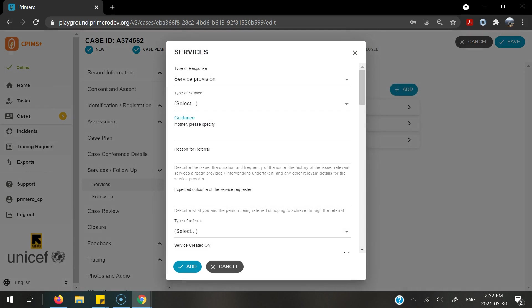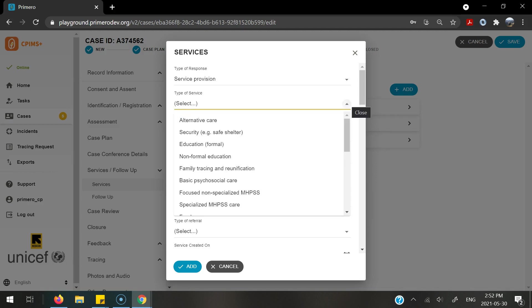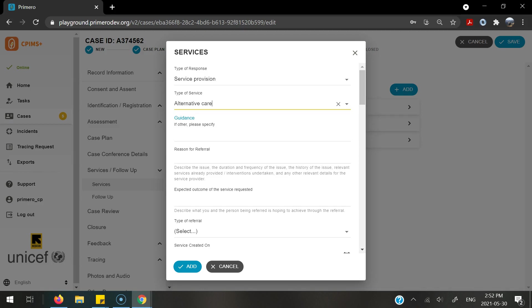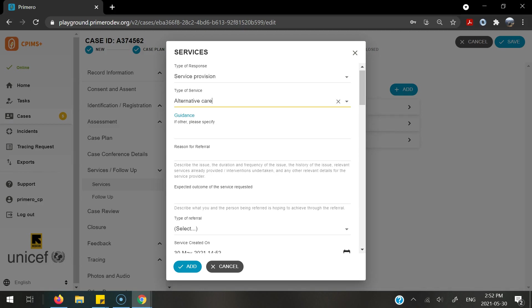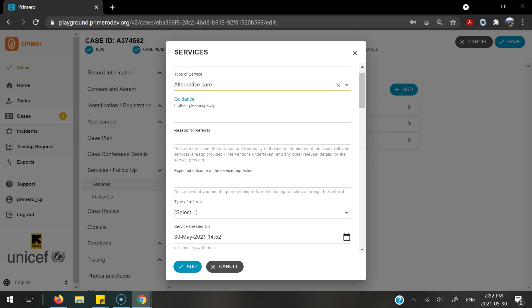Once selected, the type of response is defaulted to service provision. You can select the type of service that is going to be provided in this case. I am going to select alternative care. If it is a different service, you can also enter in if other, please specify.